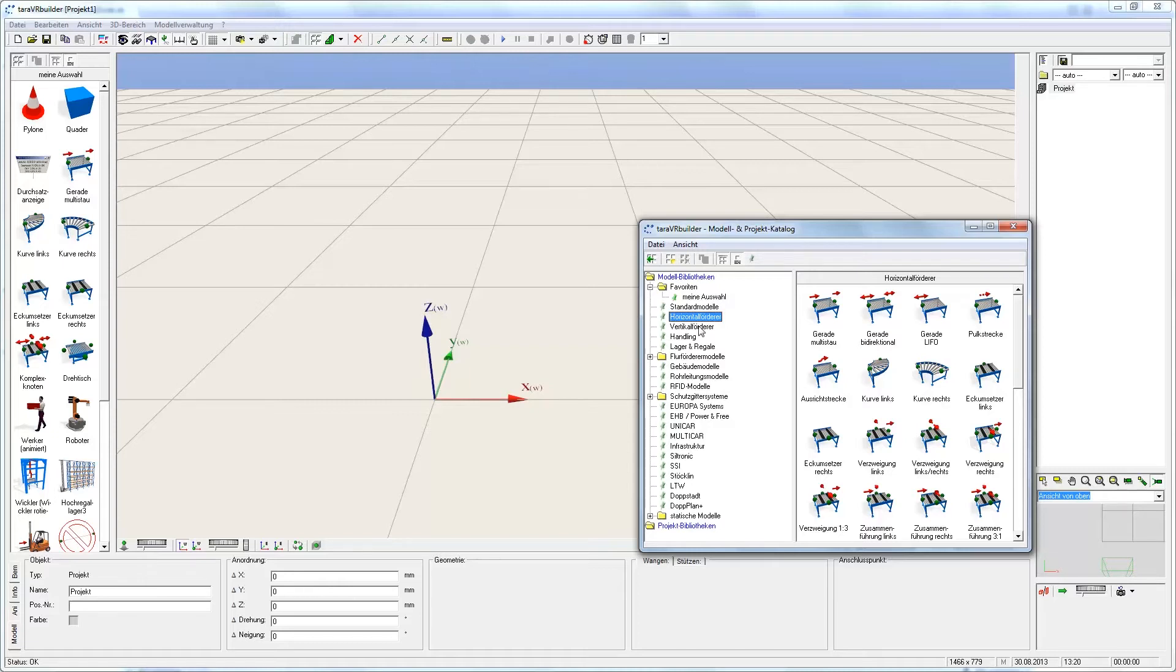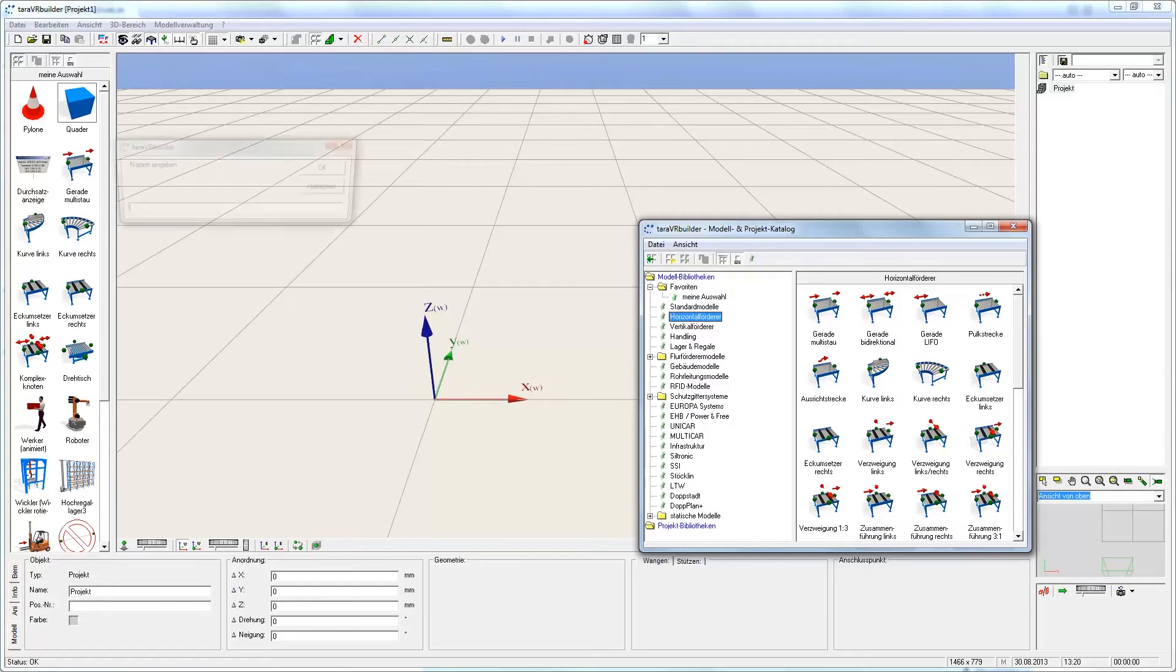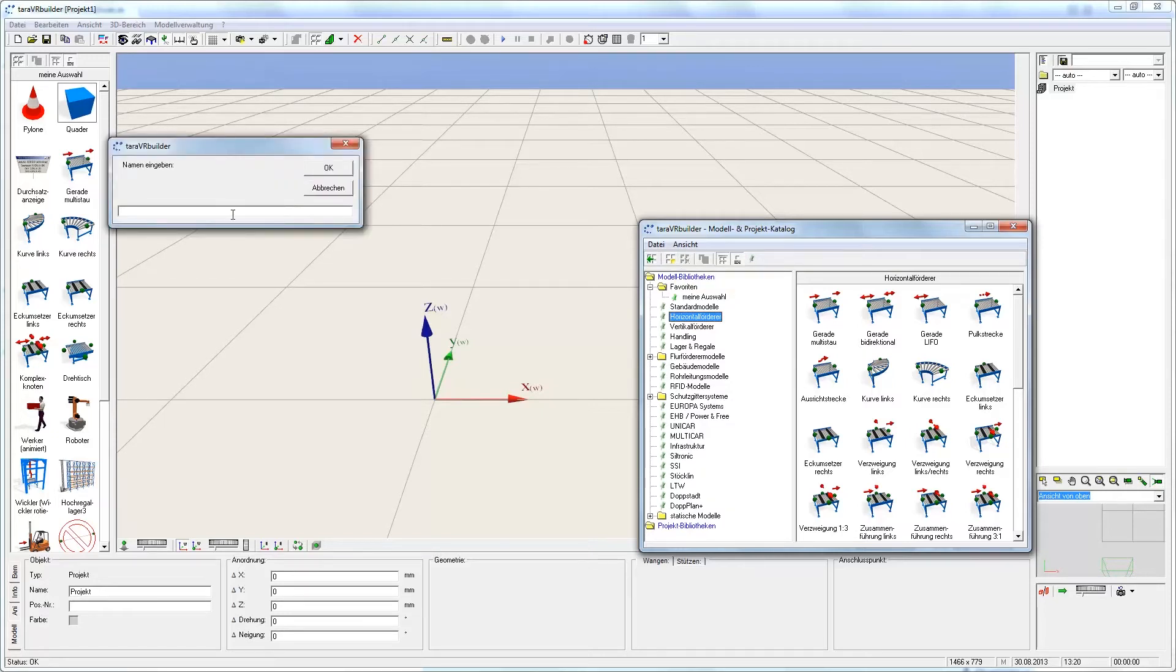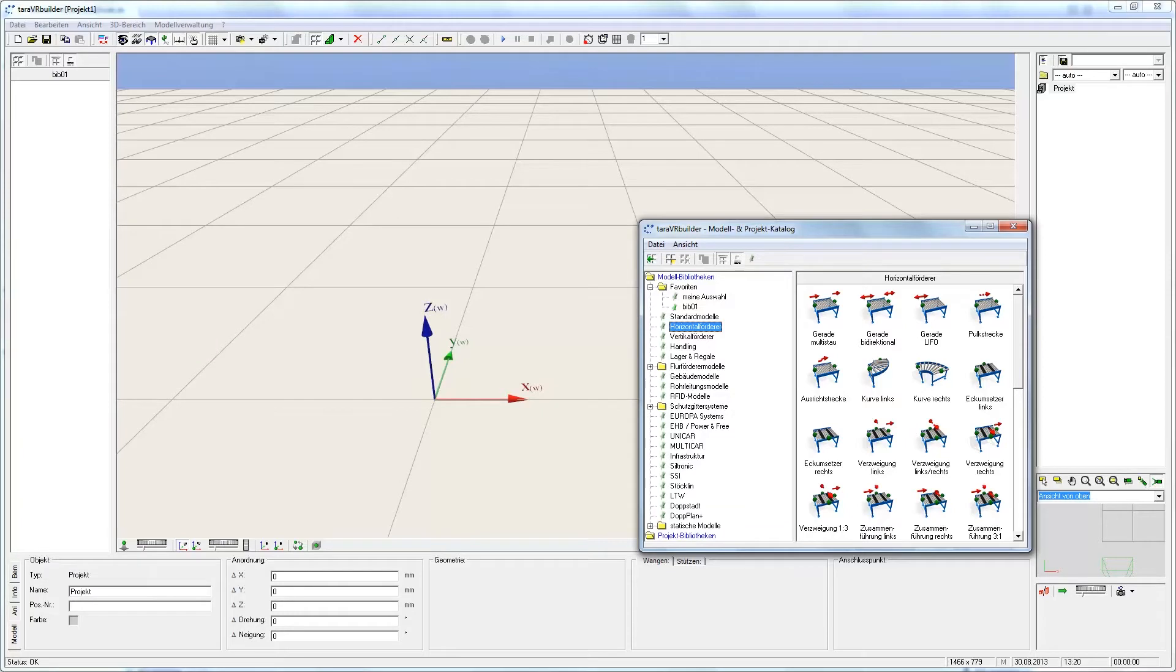To compile an individual library, one has to click on the button with the little yellow star and assign a title to it. I will now name it Bib01. Press enter to accept and on the left side of the screen, an empty library named Bib01 appears.